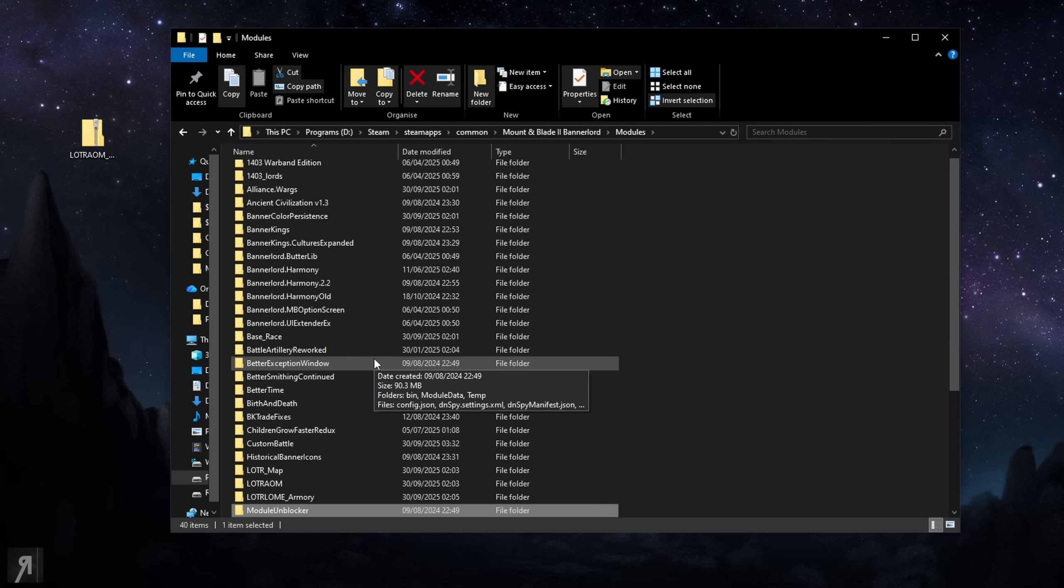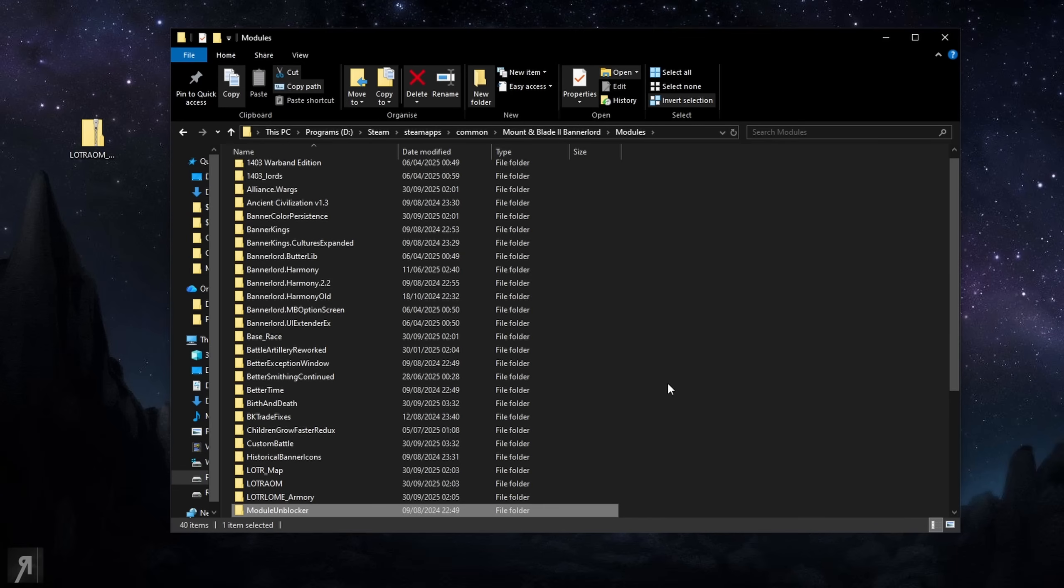Anyway that's it, that is all you need to do to install the mod. It's all about just making sure you have the right load order. There is a load order on the download page itself and they show you exactly what the load order should be but there will be a load order in the description of this video as well.